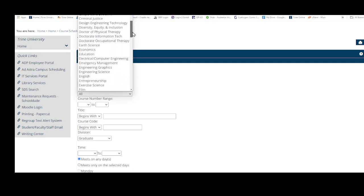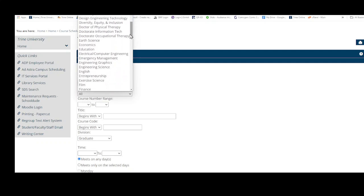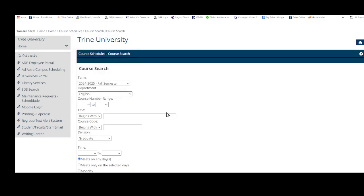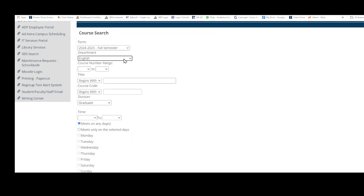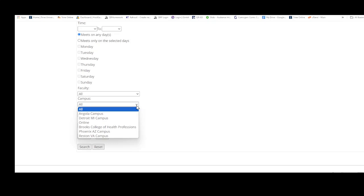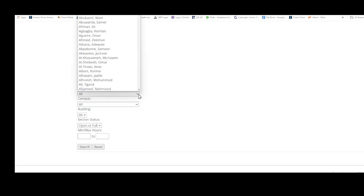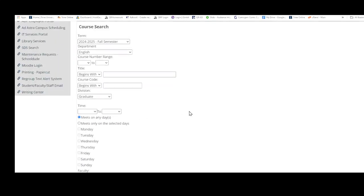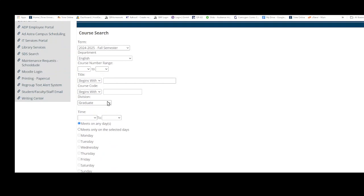So I'm going to go here to English and I'm going to make sure that it's on the right semester and also the campus - we can leave these alone, but the one that we want to make sure is this division.